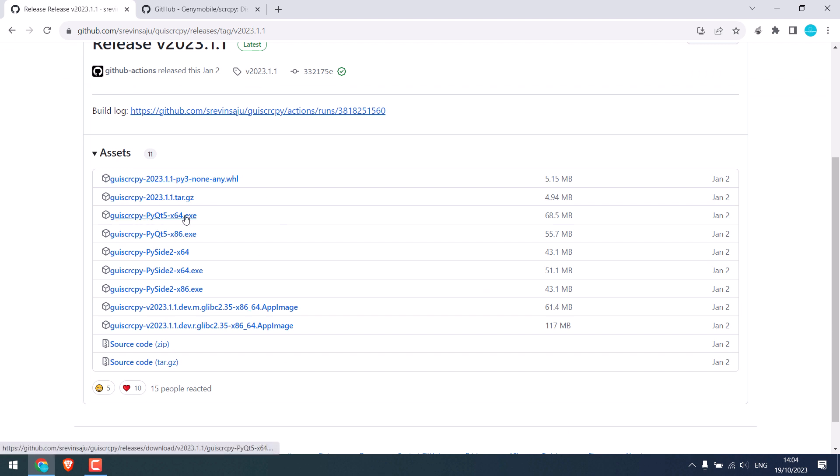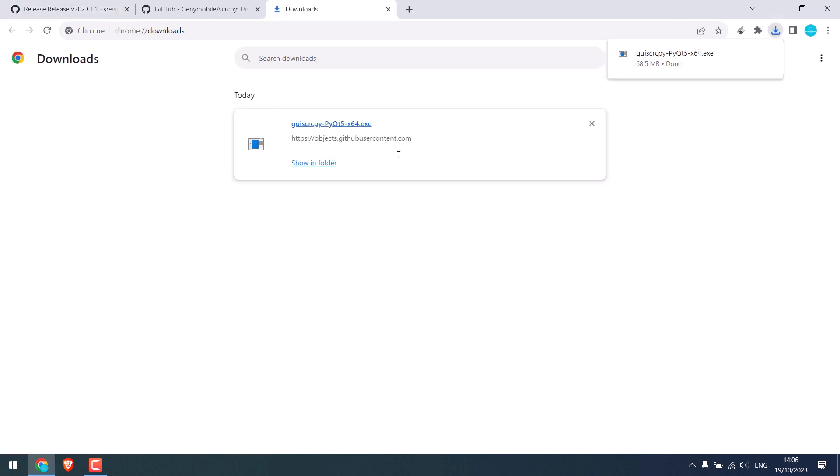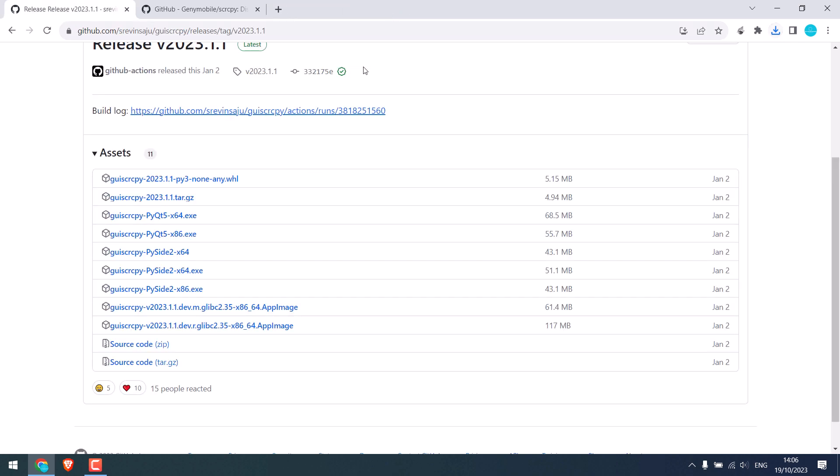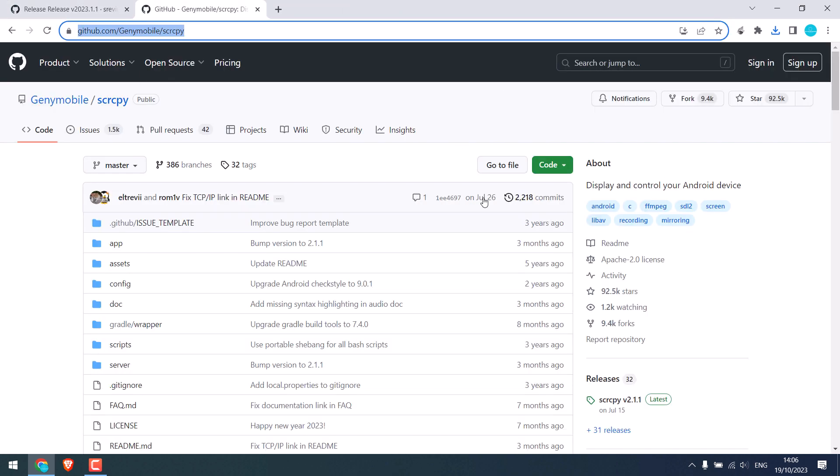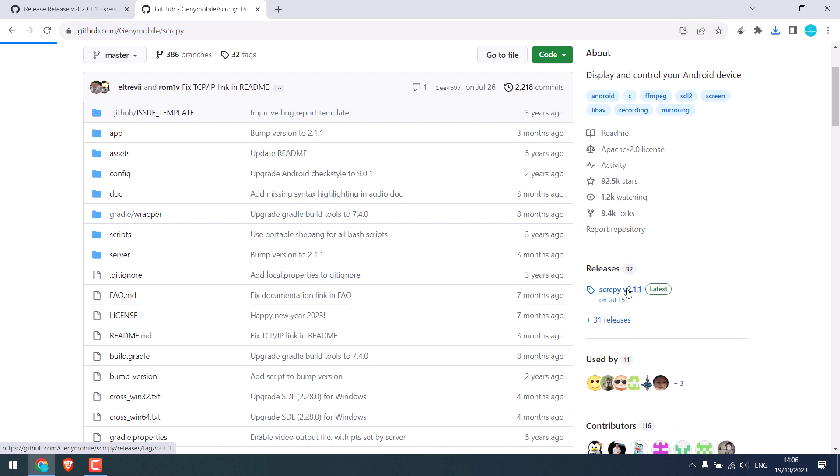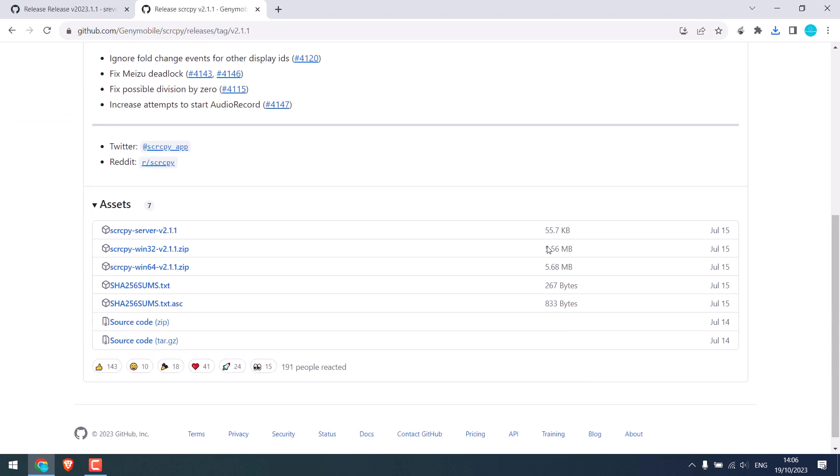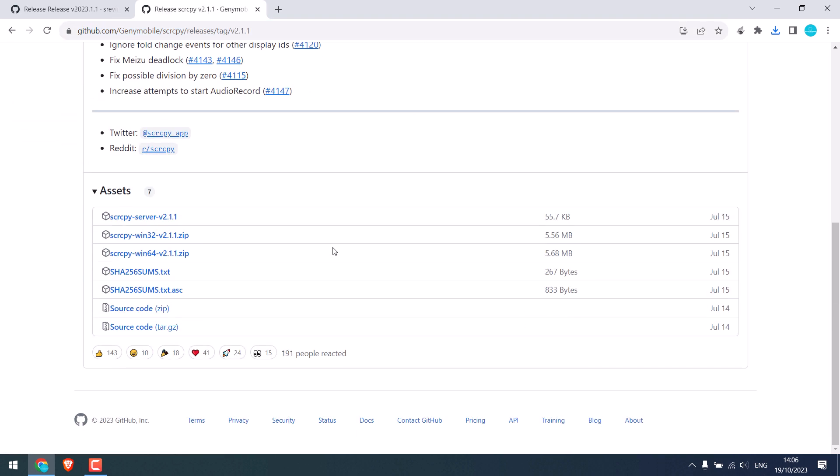Click on it, so the file has been downloaded. After this, go to this link and download Scrcpy. Click here. Again, let's download for 64-bit Windows.